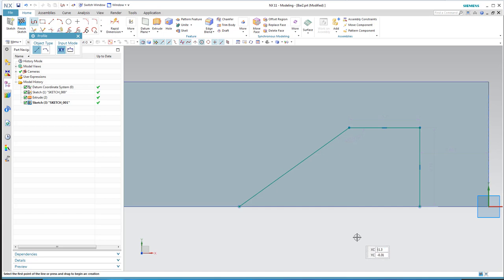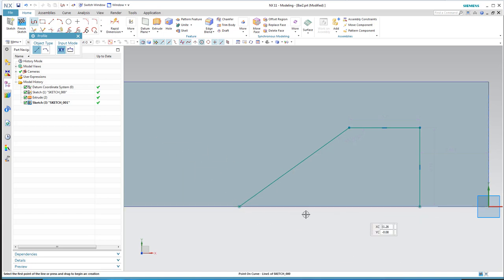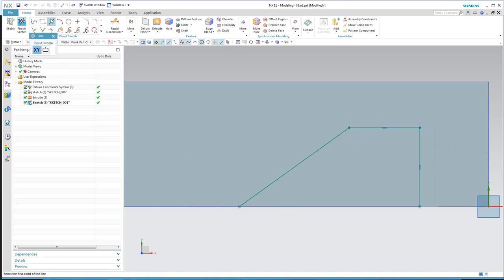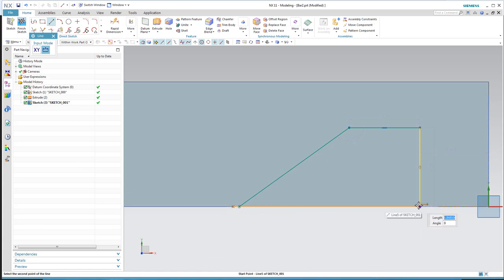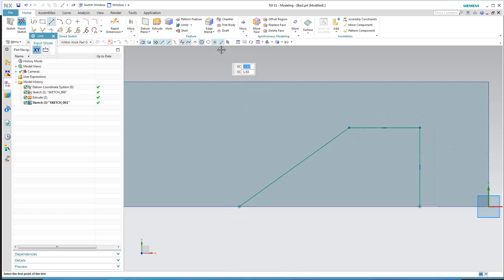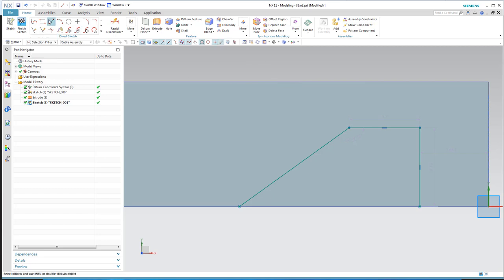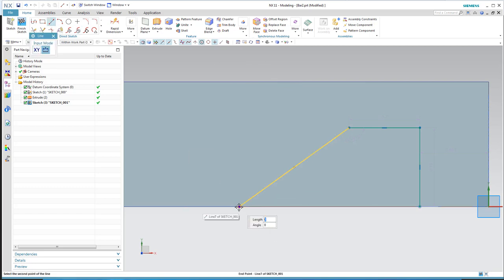We haven't paid attention to the size of this cutout yet, just the shape — we'll add size later. I need to close this boundary; right now it's open, and for it to cut I need it closed. I'll draw a line and snap to the endpoint — but look, I didn't actually get the endpoint. The 'point on curve' nearest snap can be your best friend or it can mess you up. What we really want is to snap to the endpoint of that line.